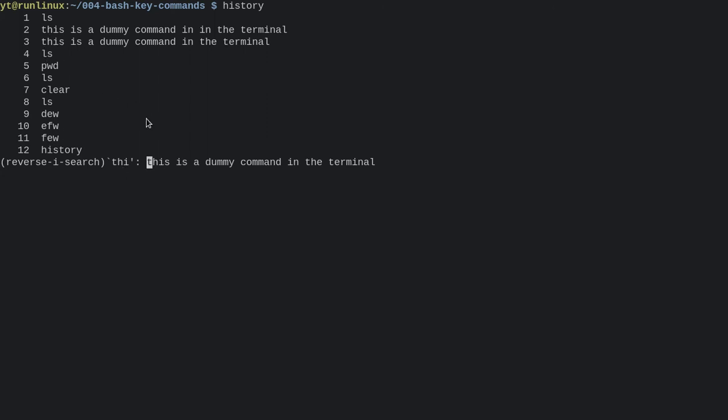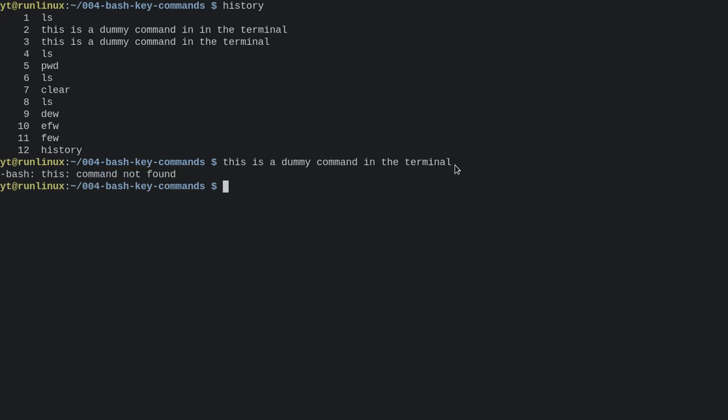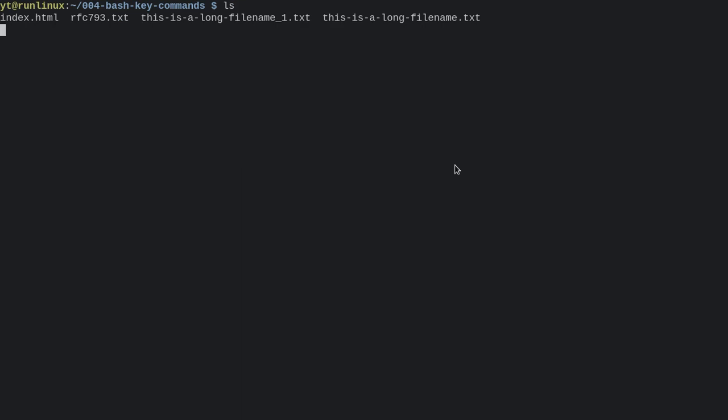And say we wanted to just run this, we can press Ctrl-E for end and that's gonna input it into the terminal for us, and we can then run it.